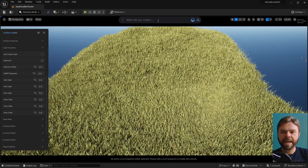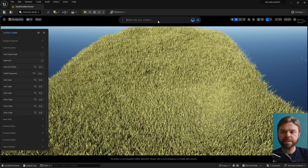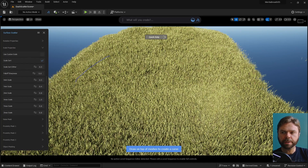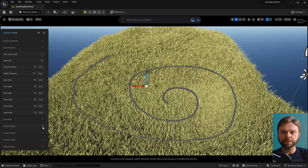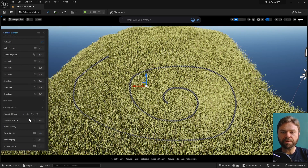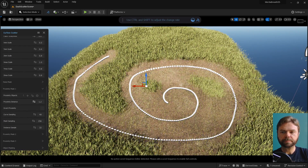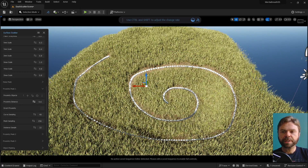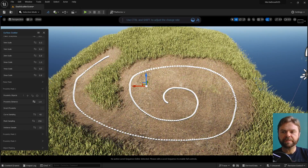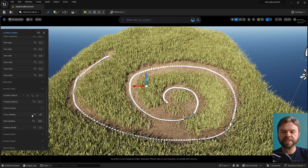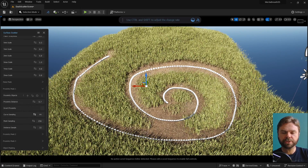You can scatter assets using a curve too. Type Draw into Dash and then select Draw Curve, then draw out your preferred shape. In this case, a spiral works well to demonstrate how the curve tool plays off the proximity tool. You can adjust the curve sampling to fine-tune how well the curve blanks out meshes surrounding it.